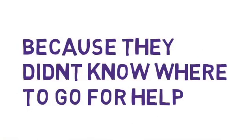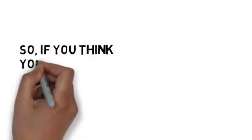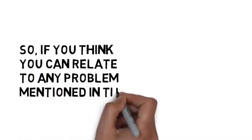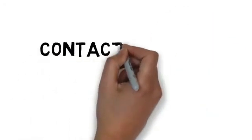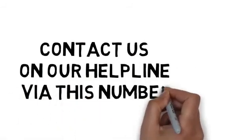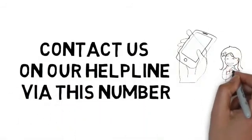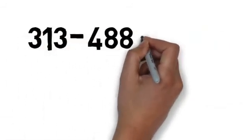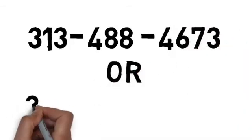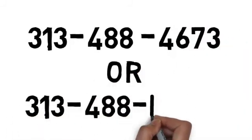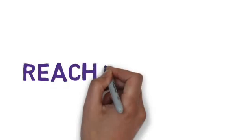So if you think you can relate to any problem mentioned in the video, or if you're having issues or need someone to talk to, it's time to take a step. Contact us on our helpline at 313-488-4673 or 313-488-HOPE. Reach us Detroit.